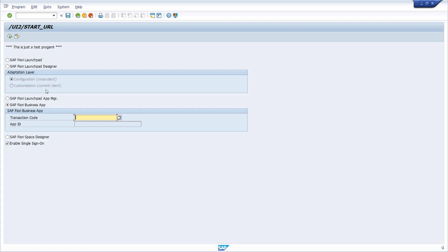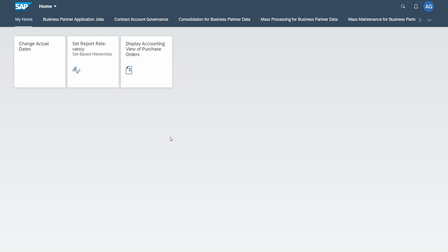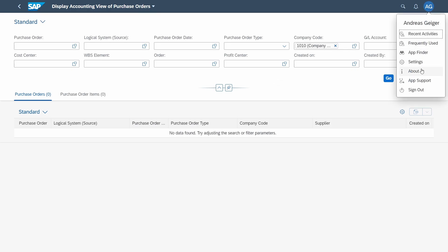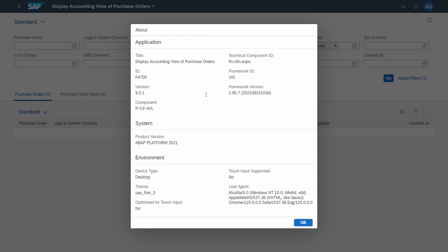To do this, first you have to go into the SAP Fiori launchpad and open your application, because we need the semantic object and an action to be able to call your SAP Fiori app appropriately. To get the ID of your app, go into the Me area, then go to About, and here you get the detail information about your app. For example, this is application ID F4700, which is basically what we need.